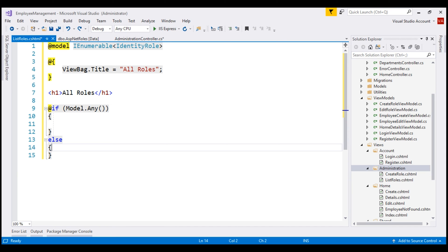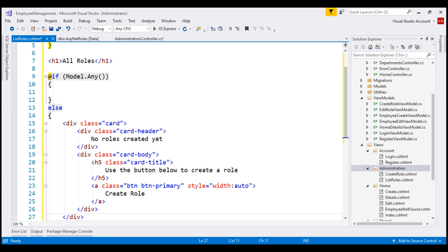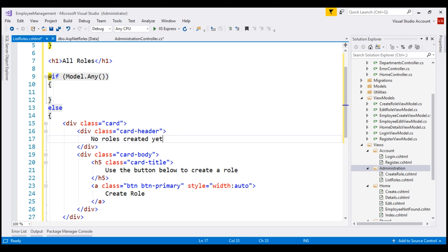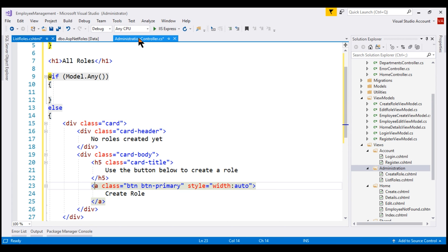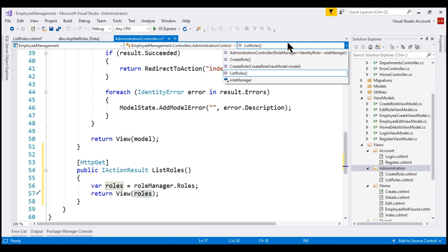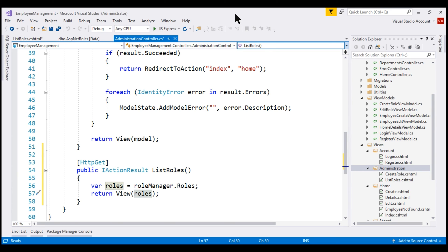Let's display the else case using a Bootstrap 4 card. In the interest of time, I'm going to paste the required HTML here. There's nothing specific to ASP.NET Core in this HTML — it's pure HTML and some Bootstrap styling classes. The card has a card header displaying the text "No roles created yet", and a card body displaying "Use the button below to create a role", along with a button. If you recollect, within the Administration controller, we have the createRole action that creates the role.